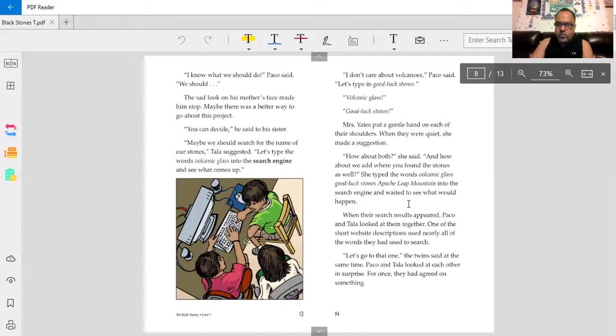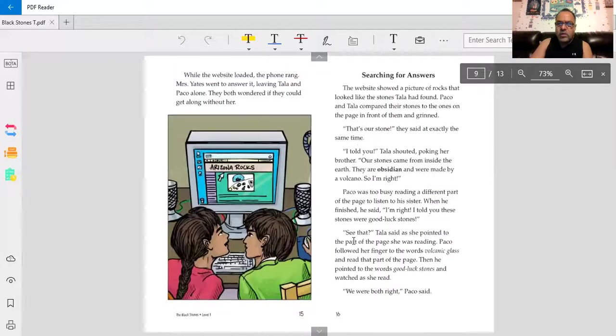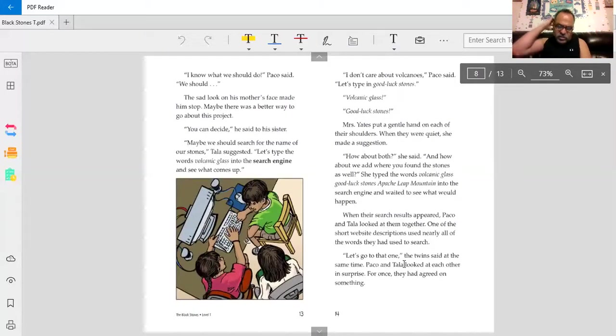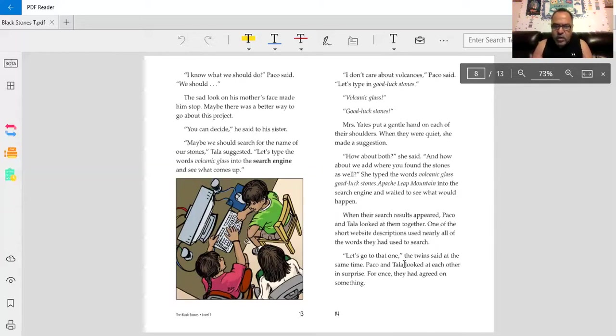When their search results appeared, Baco and Tala looked at them together. One of the short website descriptions used nearly all of the words they had used to search. Let's go to that one, the twins said at the same time. Baco and Tala looked at each other in surprise. For once, they had agreed on something. Finally, they're agreeing.